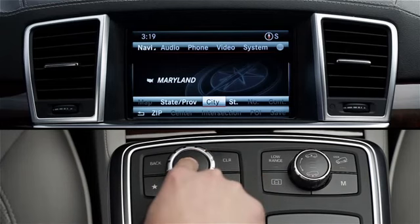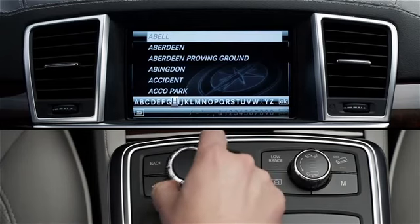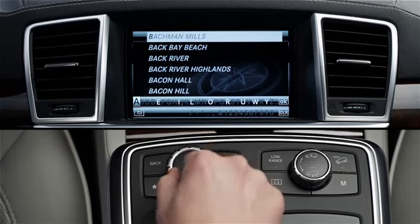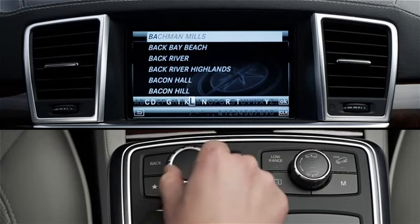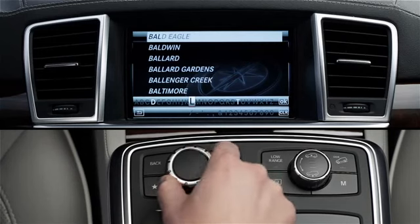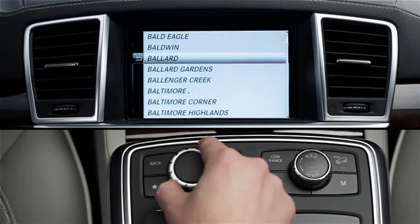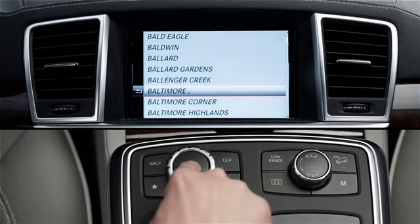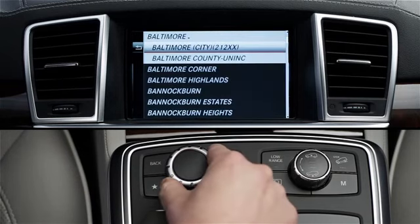Next, select City or Town from the menu. Again, enter the first few letters of the city and select it from the menu. If you see a small arrow next to the city name, selecting it will bring up a submenu of further options. Select the one you want.